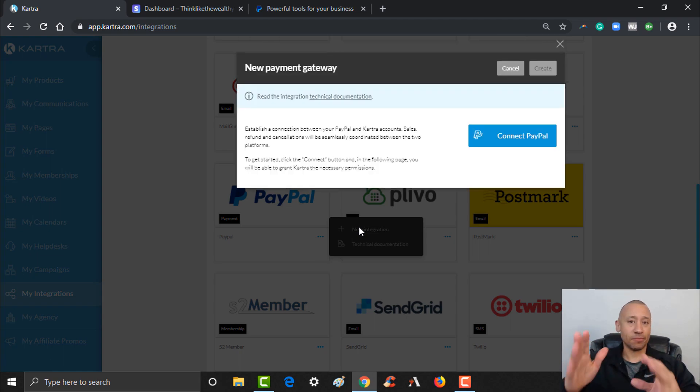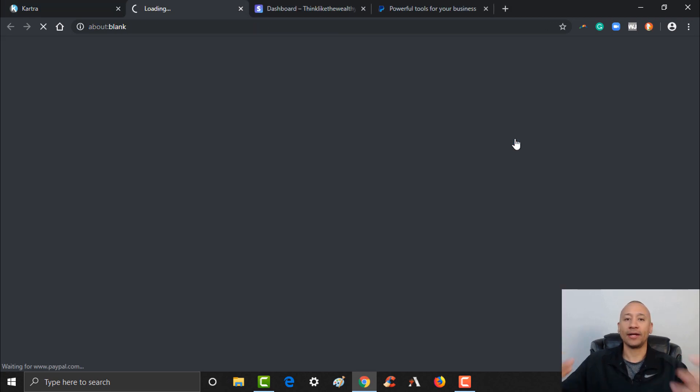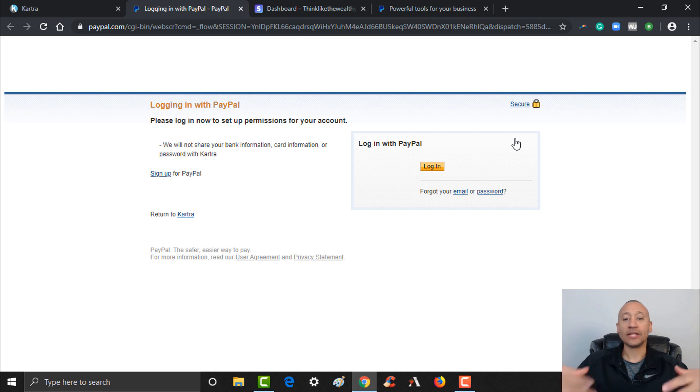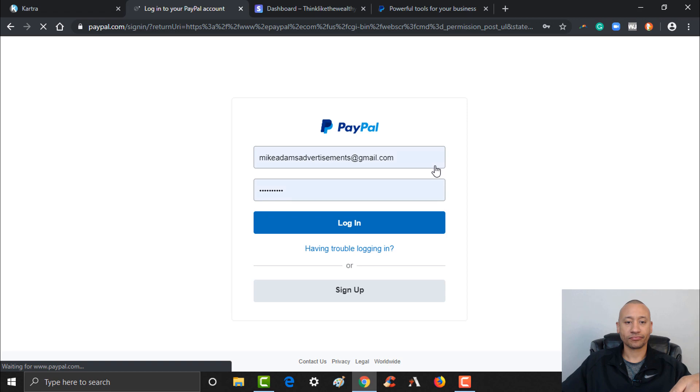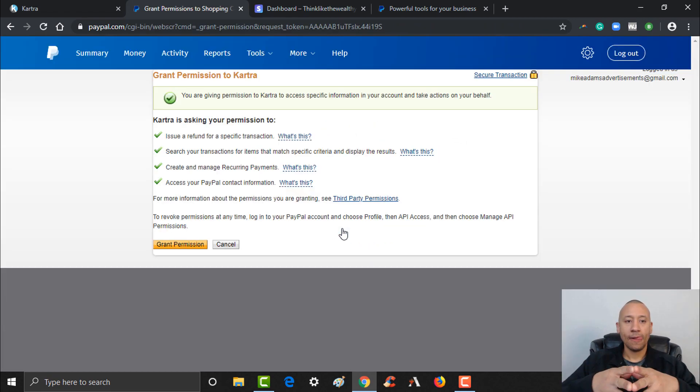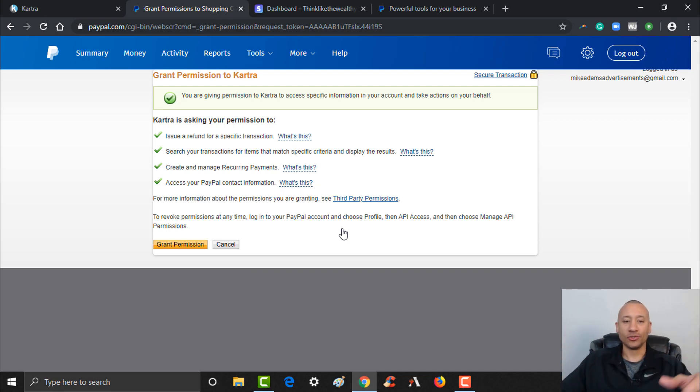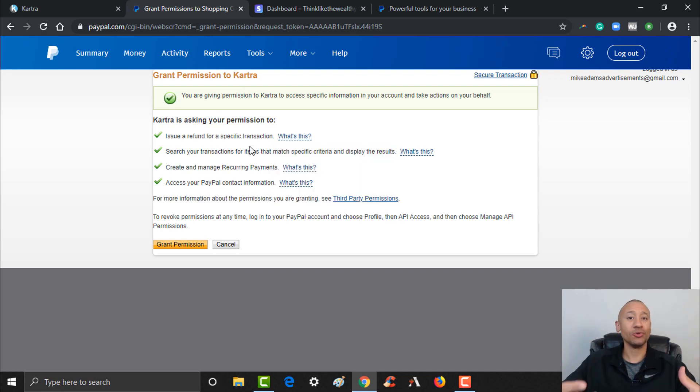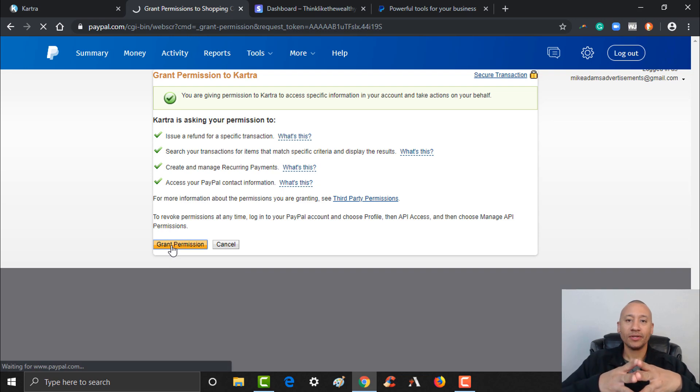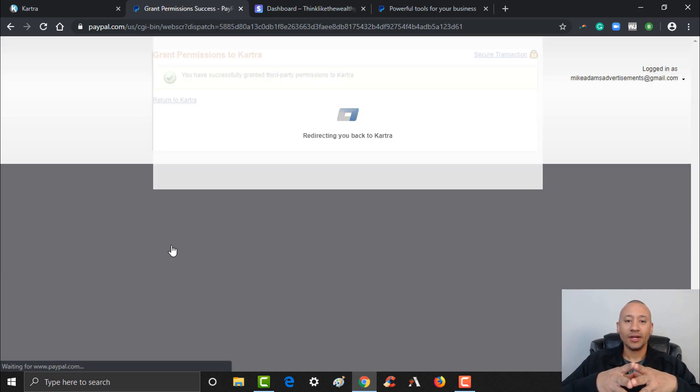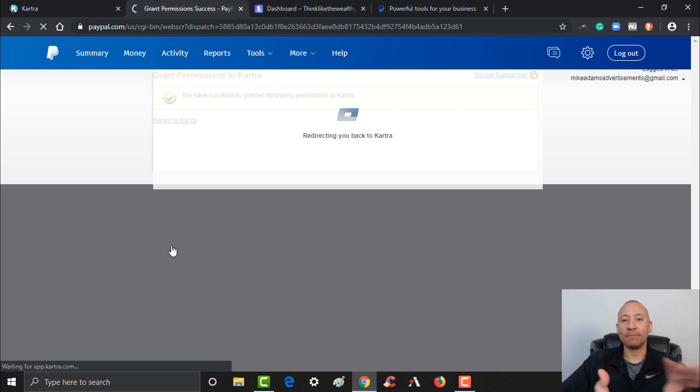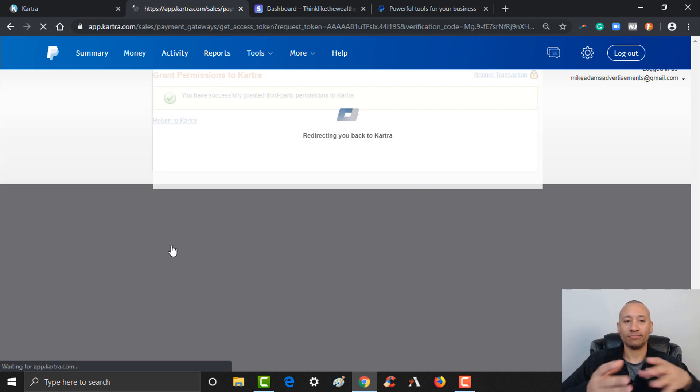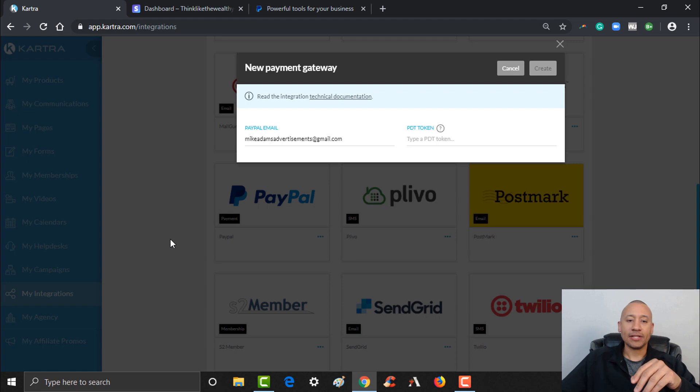The first thing it's going to say is Connect PayPal. I'm going to click this blue button. It's going to ask me to log in to my PayPal account. I'm going to log in here with one of my PayPal accounts. I'm going to click Login. What it's asking you here is it's asking if you want to grant permissions to Kartra. There's a couple of things that it's wanting permissions on, but essentially if you want to be able to use PayPal on your Kartra websites you have to grant these permissions. I'm going to go ahead and click Grant Permission.